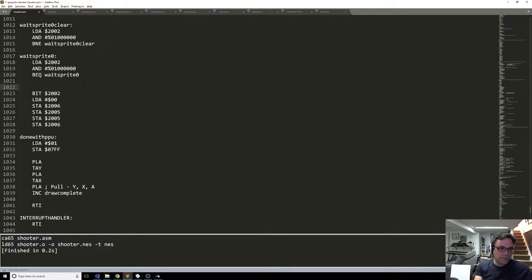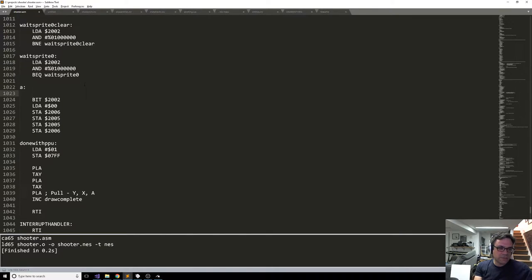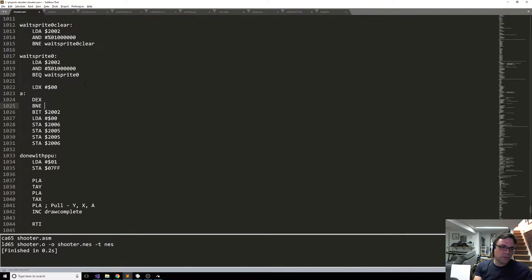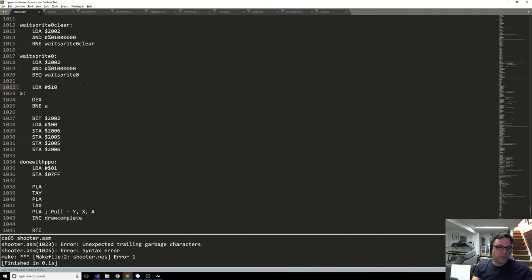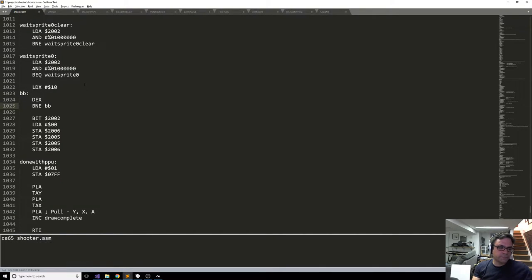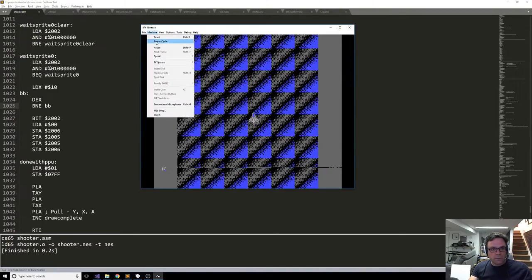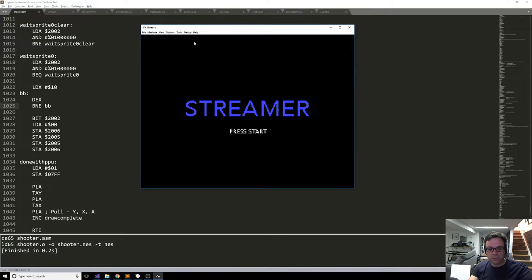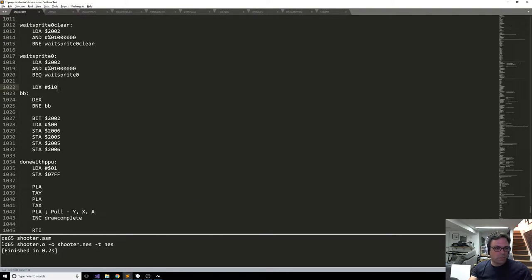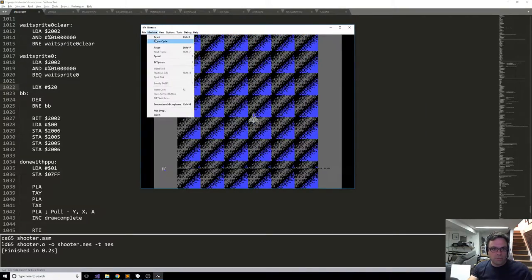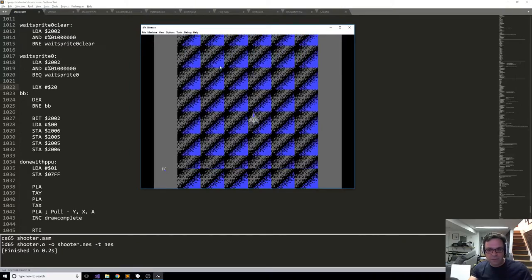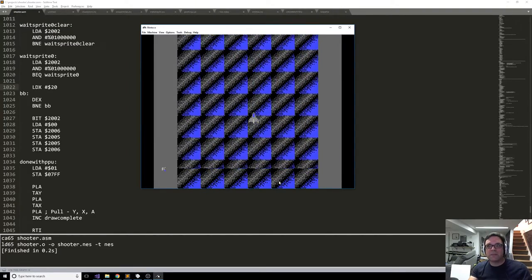One thing you can do is add a lazy delay loop - load X with 10, decrement X, branch not equal - just a short delay. We're not going to keep this code. Power cycling, let's see if it actually reloaded the ROM. You can see that's better - we're still getting some weird juddery behavior.